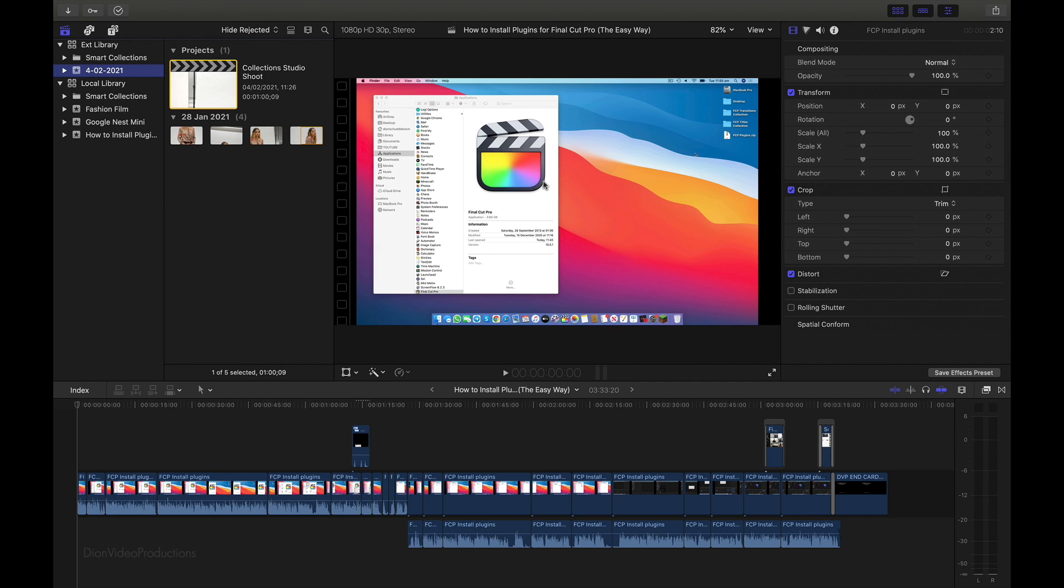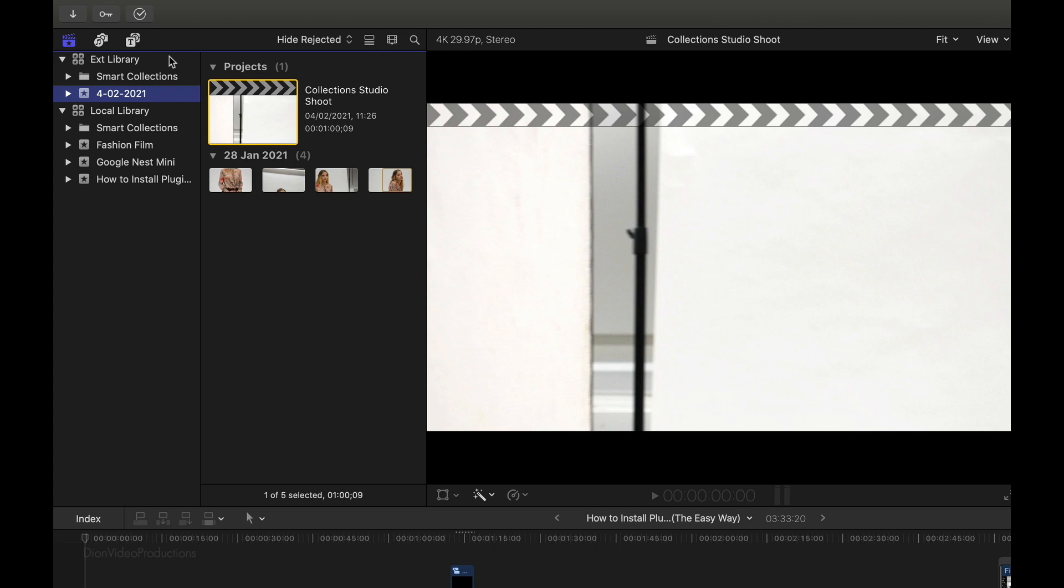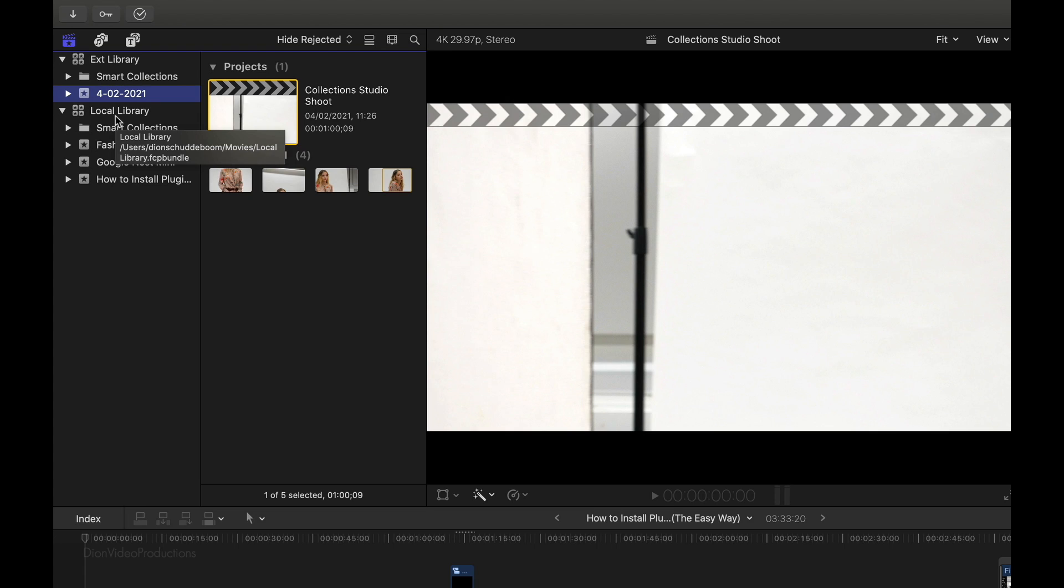Now, if we go ahead and take a look at the top left corner of the screen, once again, we now have two libraries. As you can see, we have the external library, which is the one we just created and the one that's stored on our external drive. And we still have, of course, the local library, which is the one that's running internally on our Mac. And you can see they're both running at the same time.